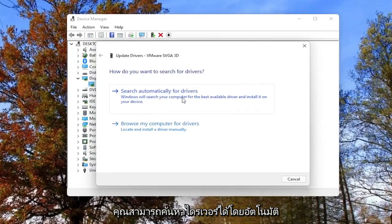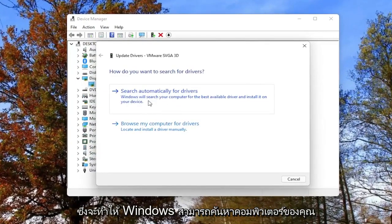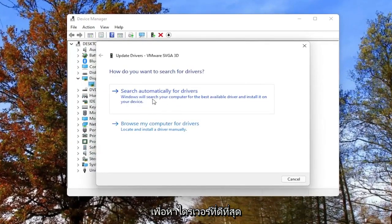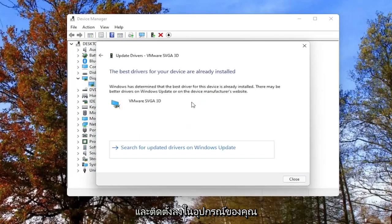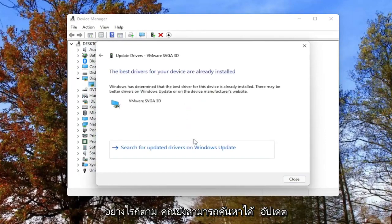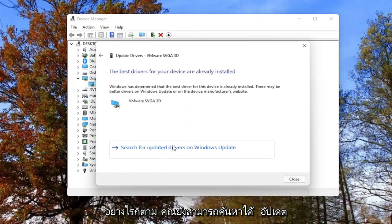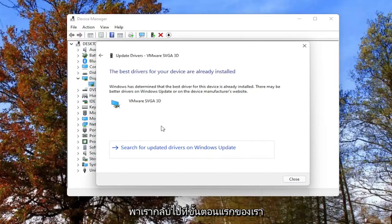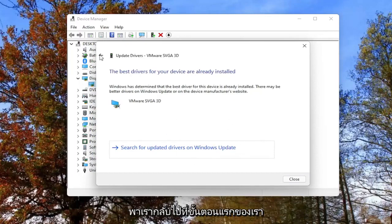You can search automatically for drivers, which will allow Windows to search your computer for the best available driver and install it on your device. However, you can also search for updated drivers on Windows update, which just takes us back to our first step.